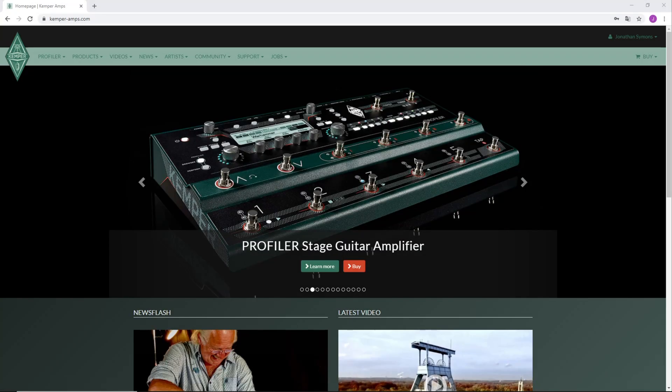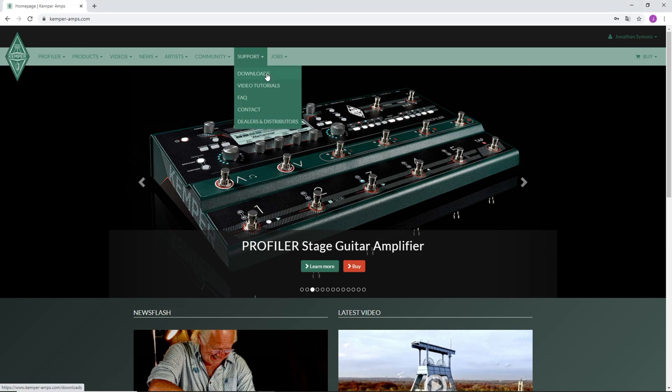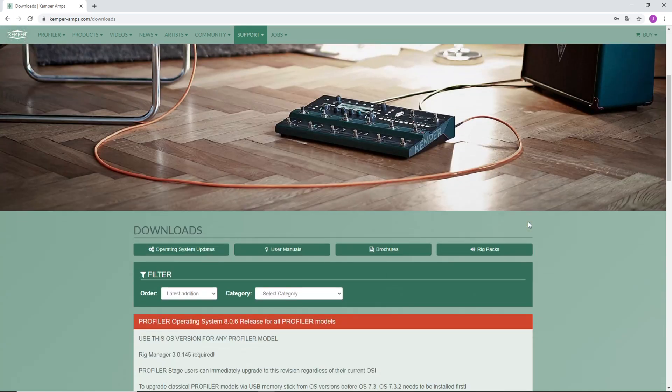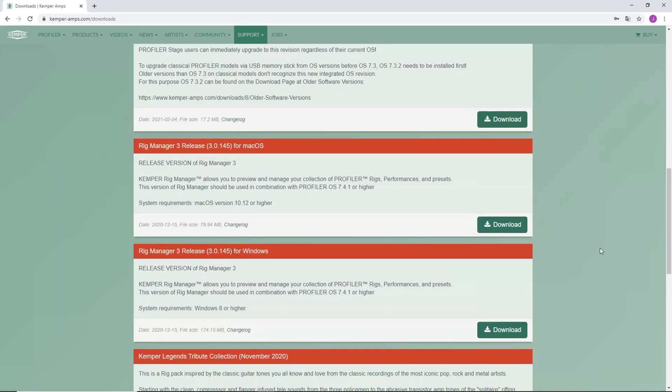You can download the Rig Manager software from the Kemper website. To do so, go to the Support tab on Kemperamps.com and scroll down to the latest Rig Manager release and install that to proceed.